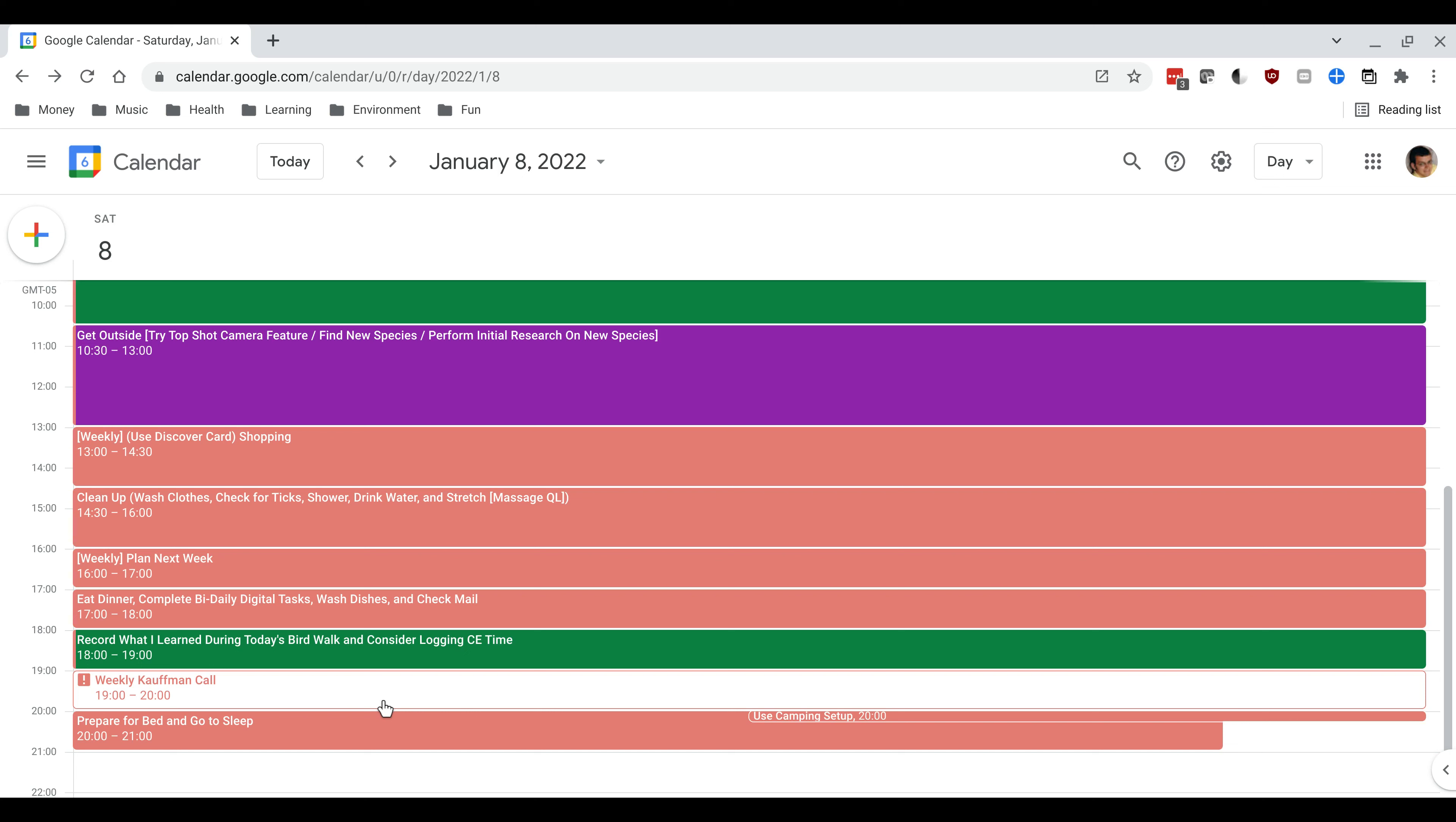So there you have it. That is my schedule for Saturday January 8th of 2022. Of course at the beginning I said that your schedule can always change so I reserve the right to adjust this schedule as I learn more.